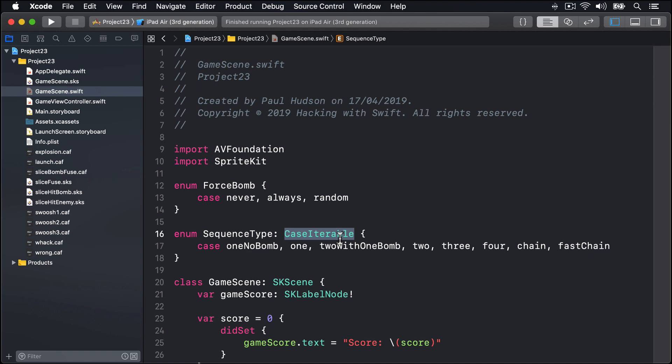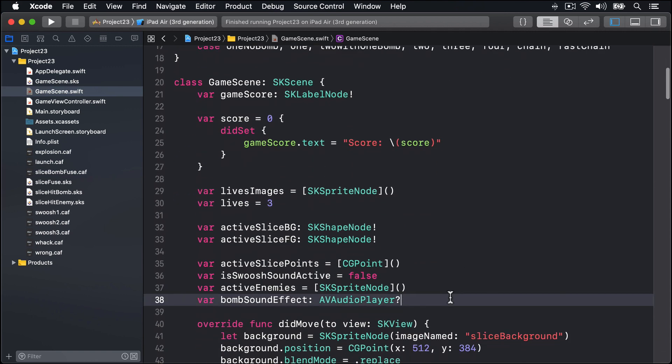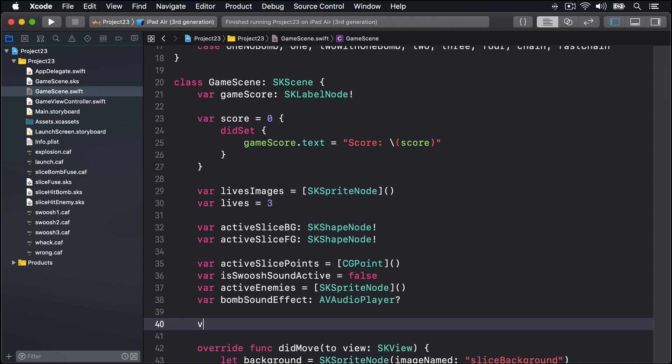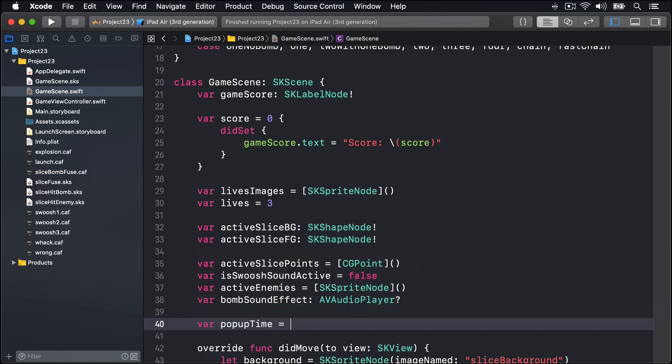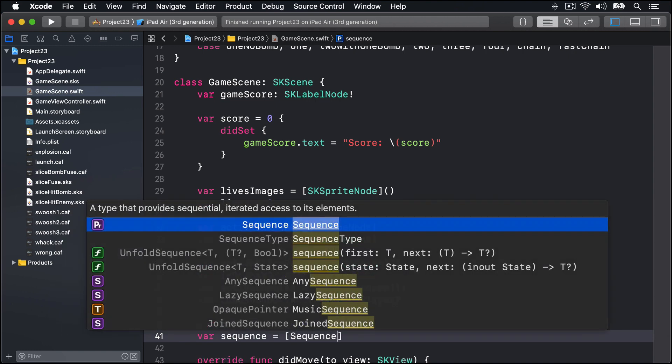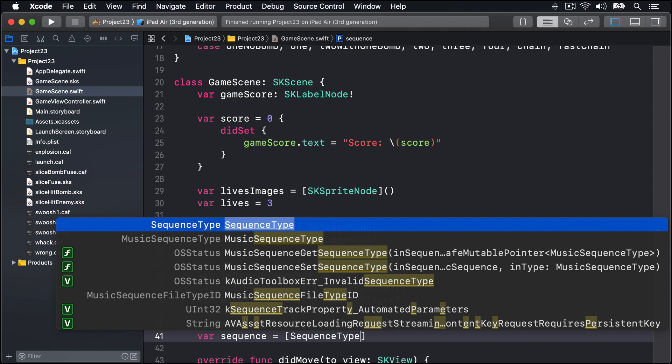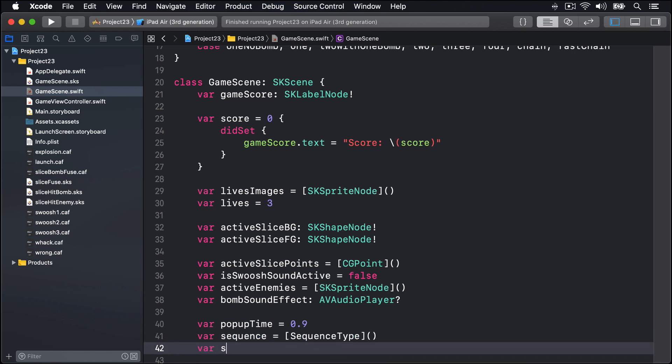We're going to need quite a few new properties to make this plan work. First we'll say var popupTime equals 0.9 - that's the amount of time to wait between the last enemy being destroyed and a new one being created. Next make a new property called sequence that is an empty array of our SequenceType enums. This is going to store which enemies are going to be created next. We'll say var sequencePosition is 0 - that tells us where we are right now in the game relative to our sequence array.